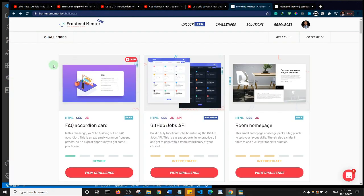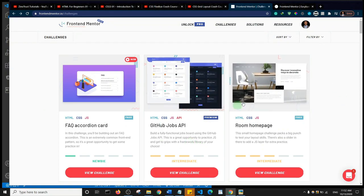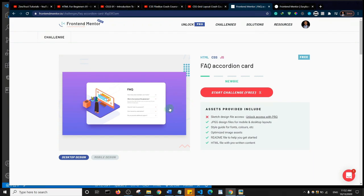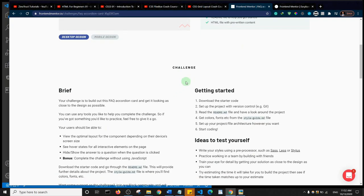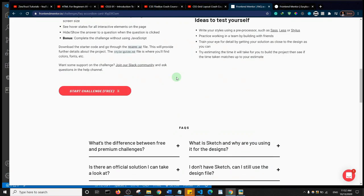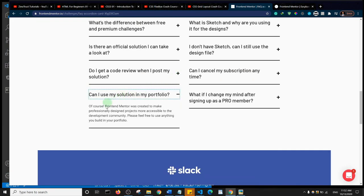First off I want to do a shoutout to frontendmentors.io, which is a platform that helps you skill up as a frontend web designer or web developer. They have several free designs you can try out and use in your portfolio. This one requires HTML, CSS, and JavaScript knowledge, but you can use it in your portfolio.